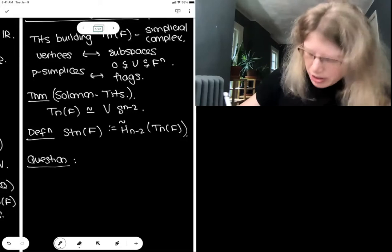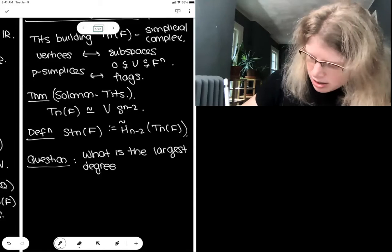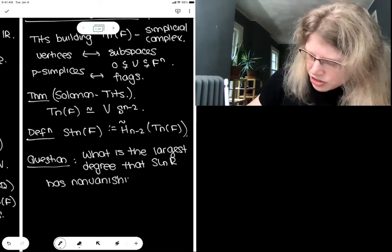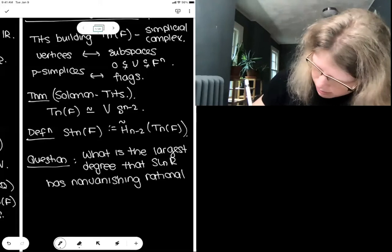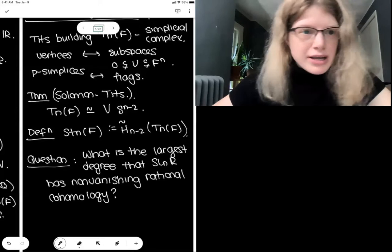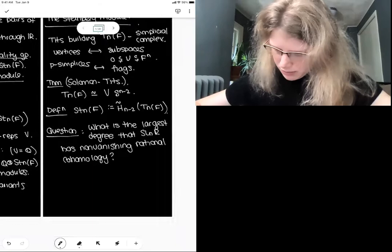The motivating question for today's talk is: what is the largest degree in which the special linear group has non-vanishing rational homology? In general, the answer is not known even when R is the integers. But let me survey some results in this direction that are known.